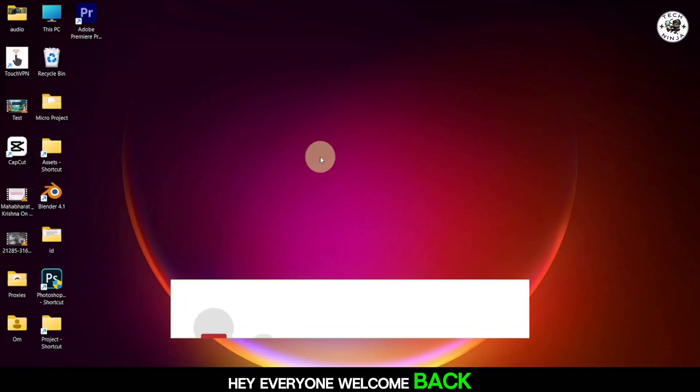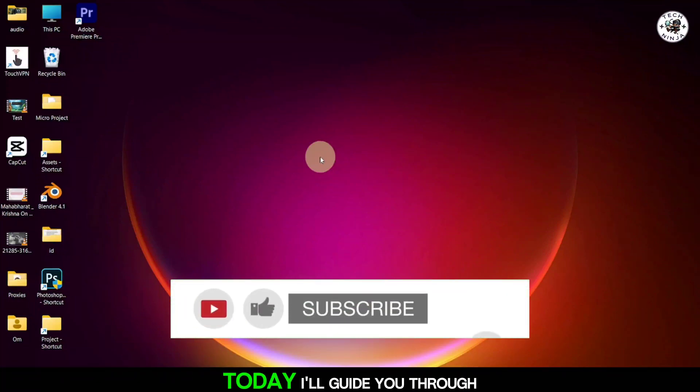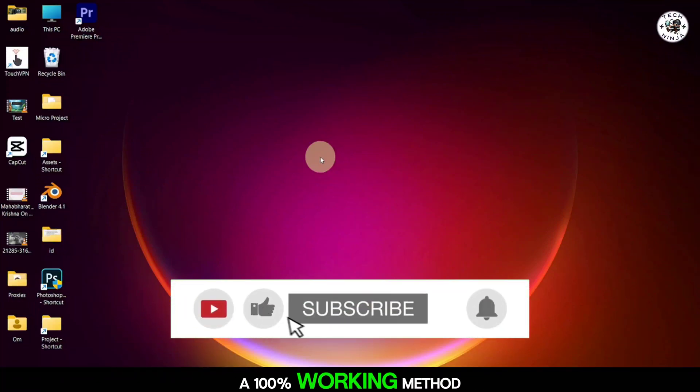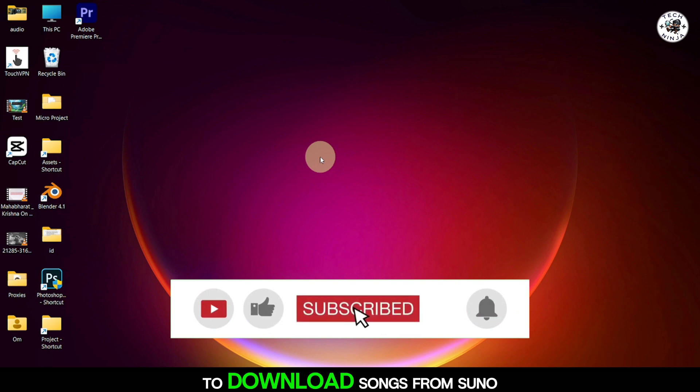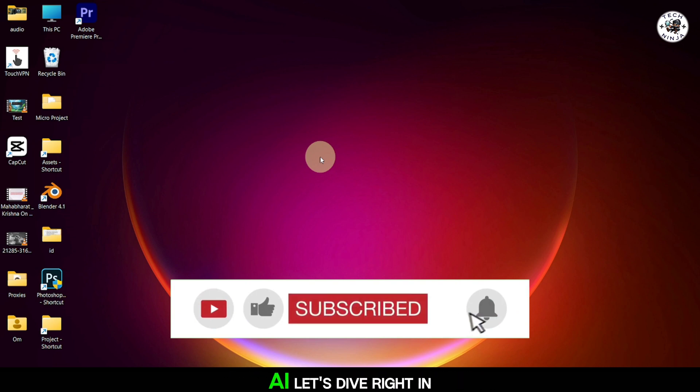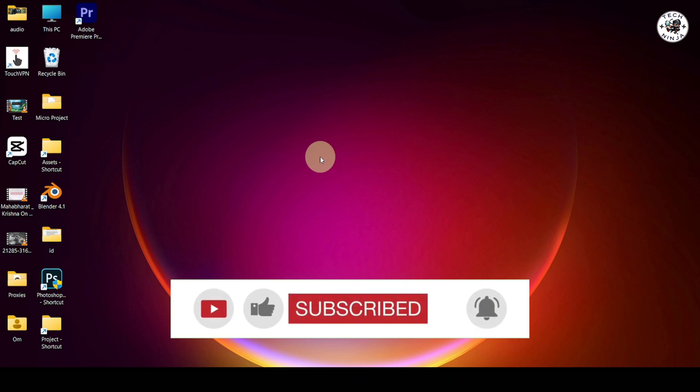Hey everyone, welcome back. Today I'll guide you through a 100% working method to download songs from Suno AI. Let's dive right in.